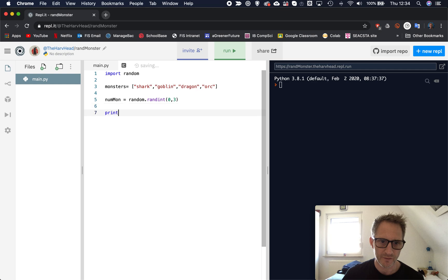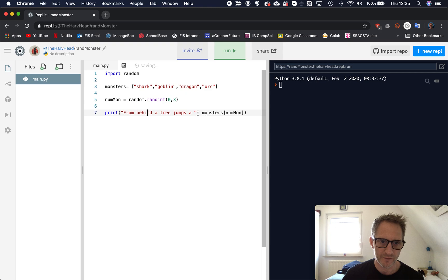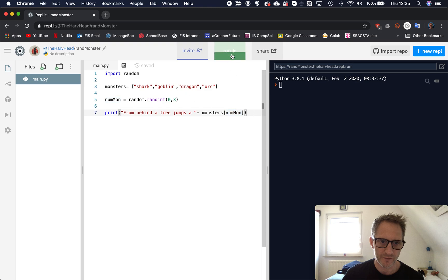So let's see what happens there. So if we want to then print out which random monster this is going to be, we could do something like this. From behind a tree jumps a, and I'm going to then use the plus sign. And now I'm going to type in the name of our list, monsters, square bracket. And instead of putting a number in there like we did before, we're going to actually use nummon. So what does this do? So it's going to print out on the screen from behind a tree jumps a, and then it's going to add on to it. It's going to look in the list called monsters. This is monsters here. It's going to look in this list. And then this here nummon will be a number. And that number is a random one between zero and three. So let's run that.